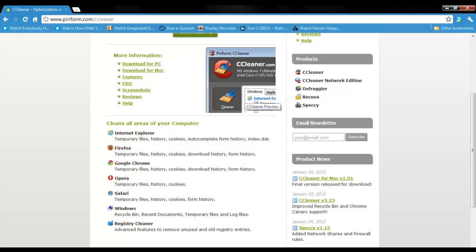So what this program allows you to do, it's called Piriform CCleaner. This program allows you to delete your browsing history, cookies, and autocomplete form history and index.dat files for Internet Explorer, Firefox, Google Chrome, Opera, Safari, and Windows. It also deletes stuff from your recycling bin, recent documents, temporary files and log files from your Windows, and your registry cleaner has advanced features to remove unused and old registry entries.